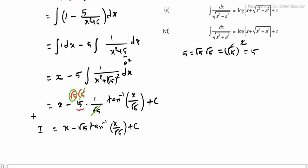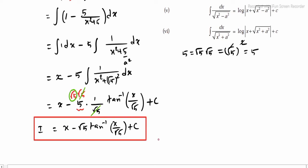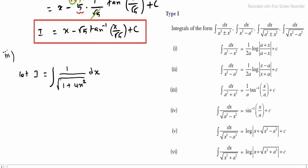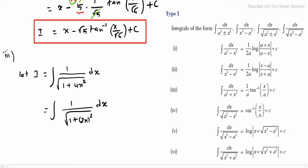Sub-question 2 integration value is obtained. Sub-question 3: let i be equal to integrating 1 divided by root of (1 plus 4x square) into dx. This can be written as 1 divided by root of (1 plus (2x) square) into dx. In the 1 we have a purely constant, so a equals 1. This is 2x, so we have x. This is of the form a square plus x square under a root.